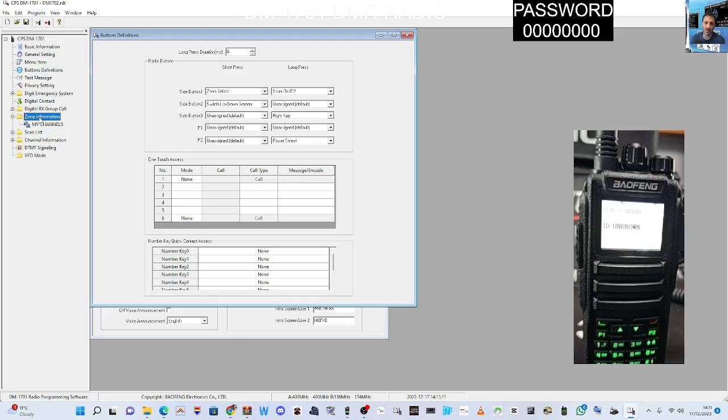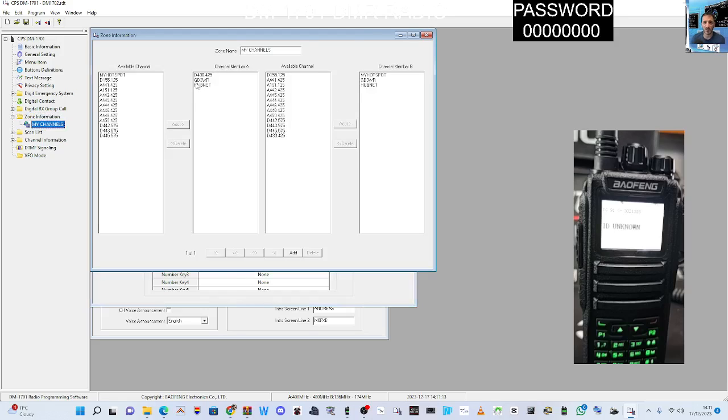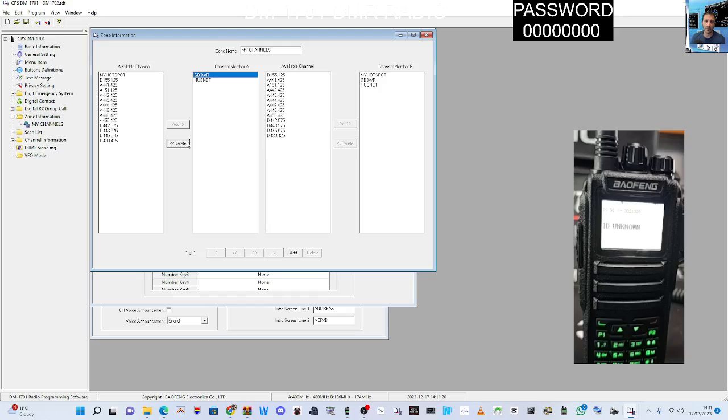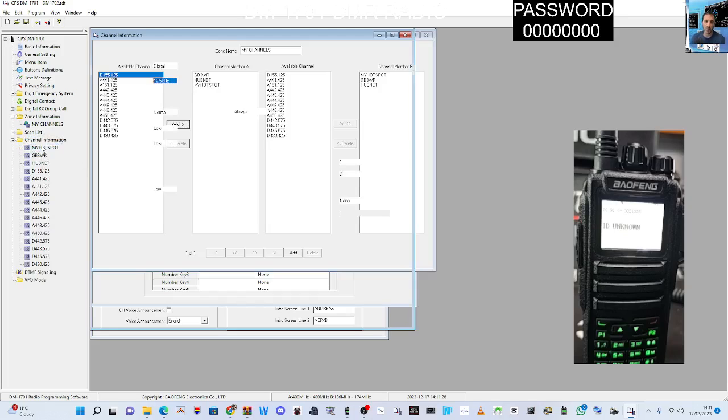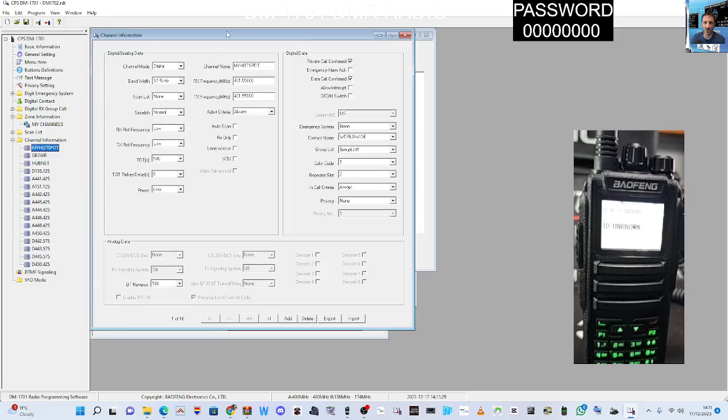And then if you want to look at my zones, I just got my channels, a couple of hotspots and a couple of repeaters. Don't need that one. See, we can add my hotspot in there as well. Add channels, they're all here, the few that I've created, digital.